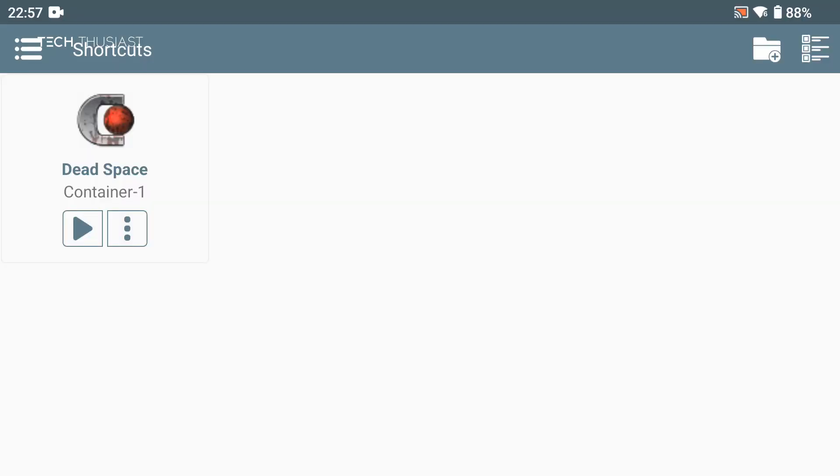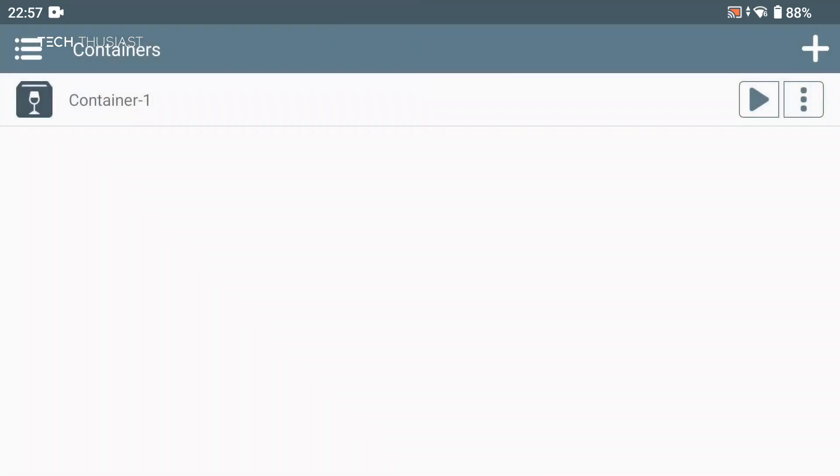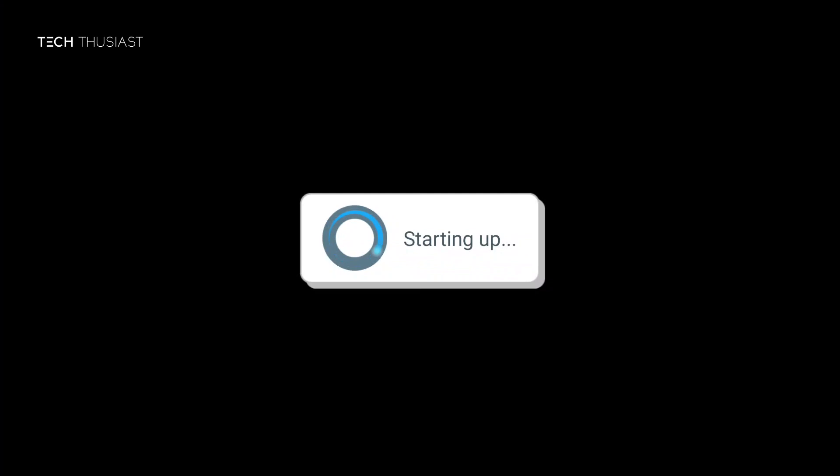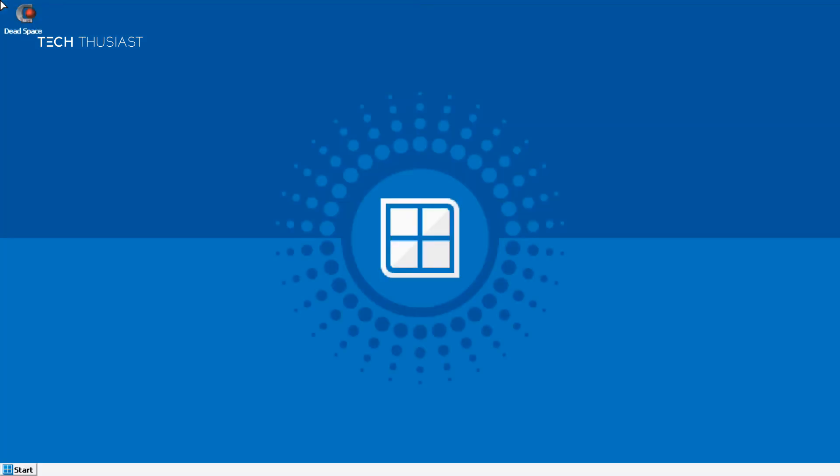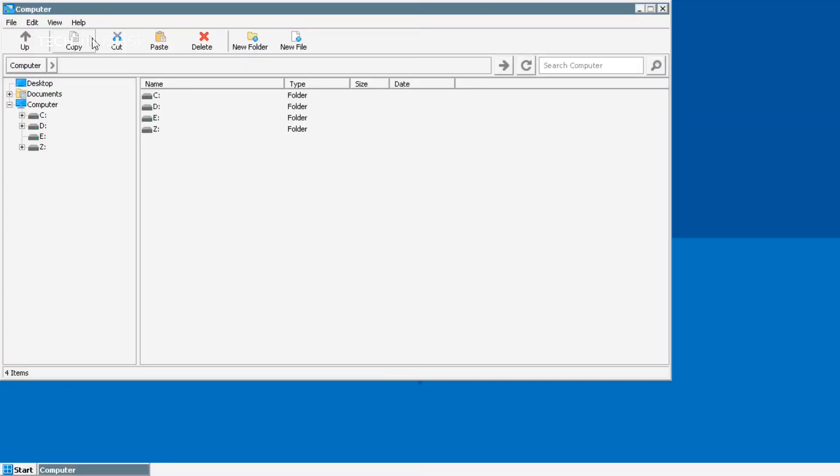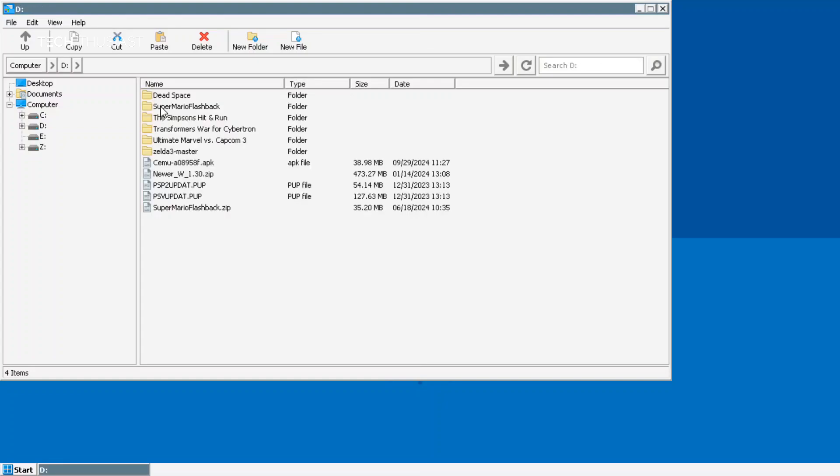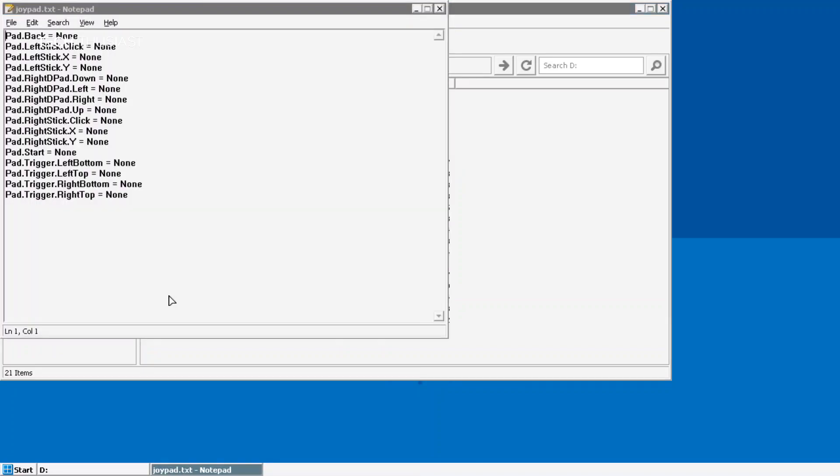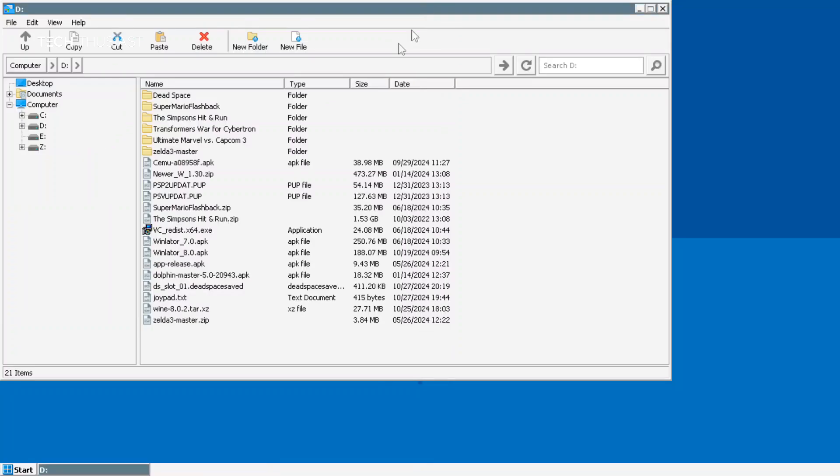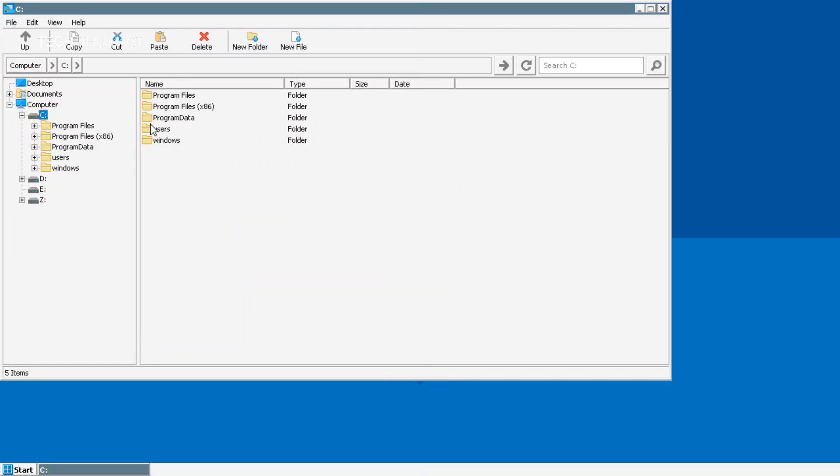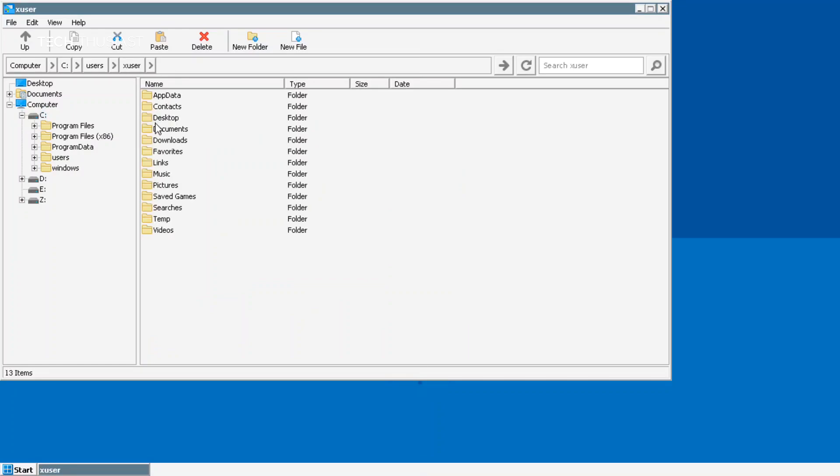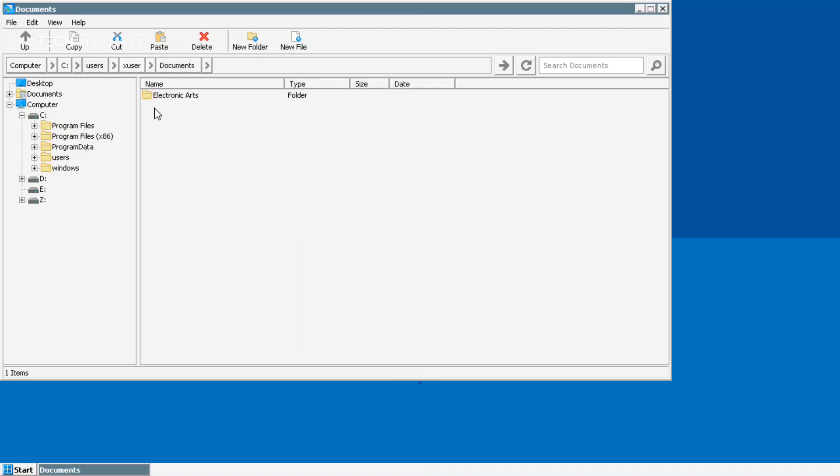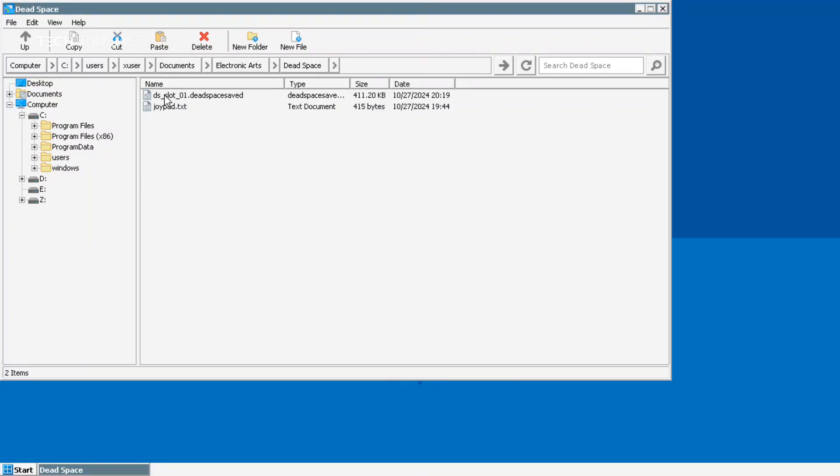What we need to do is go to our containers and launch Winlator. What we have to do is basically transfer a text file called joypad.txt and I'll show you what that looks like. Here it is, and basically all the inputs equal to none. This is a fix that I found online and I will leave a link to that in the description. What we need to do is select the file then tap on copy, then we're going to go to the C drive, then users, X user, then documents, electronic arts, dead space, and then tap on paste. Here there is another file, this is basically the save file you can choose to copy and back that up somewhere if you wish.